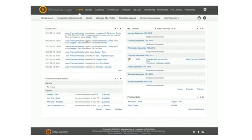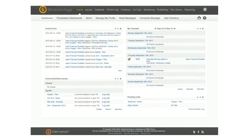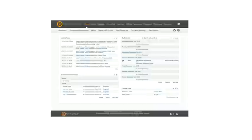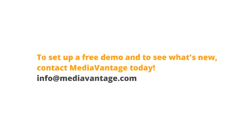The new workspace will provide communication professionals with a more organized and practical layout, making the job a little bit easier. To set up a free demo and to see what's new, contact MediaVantage today.